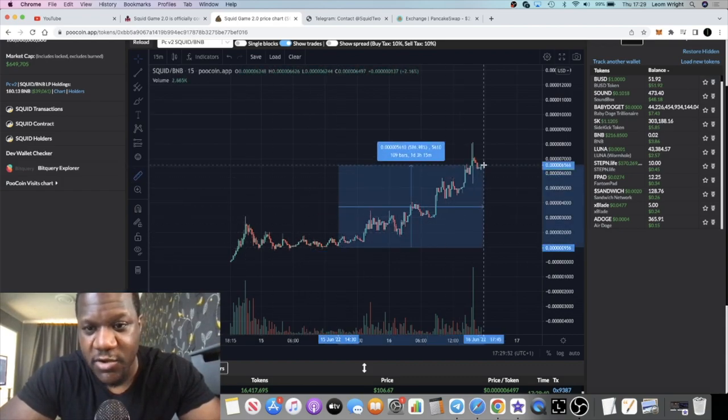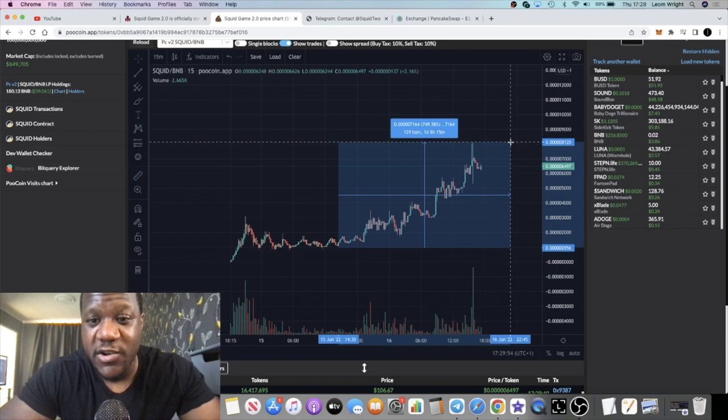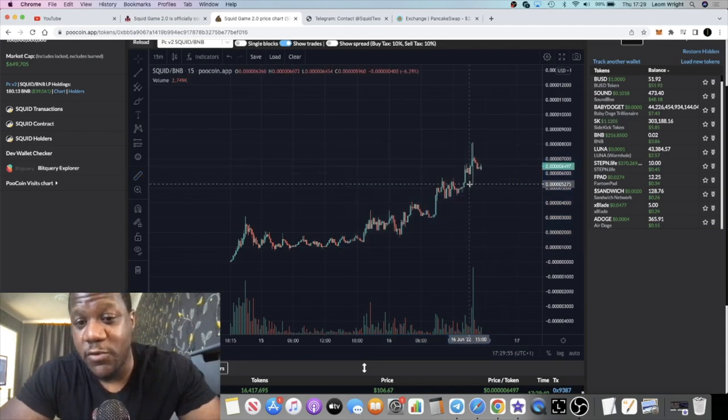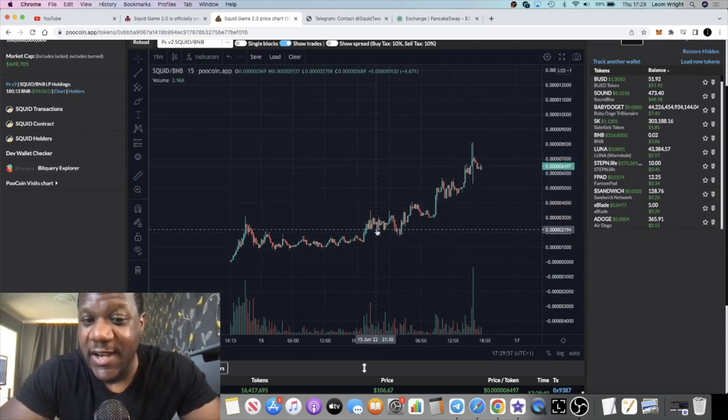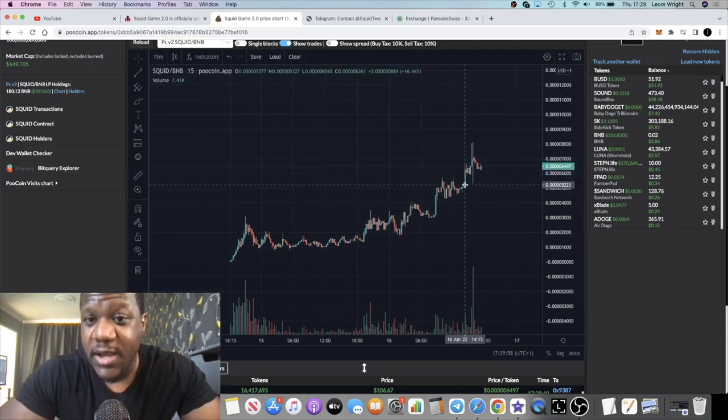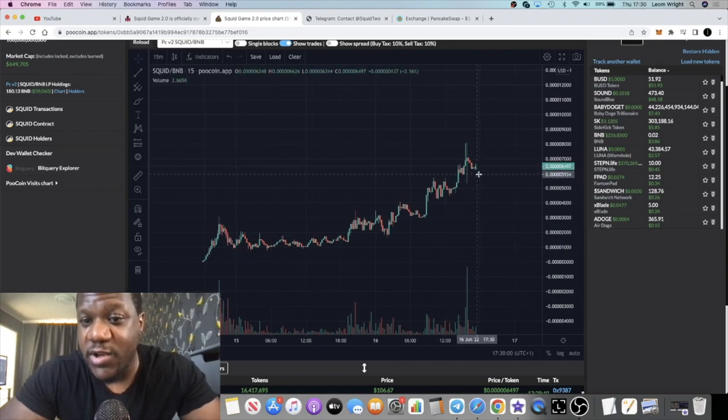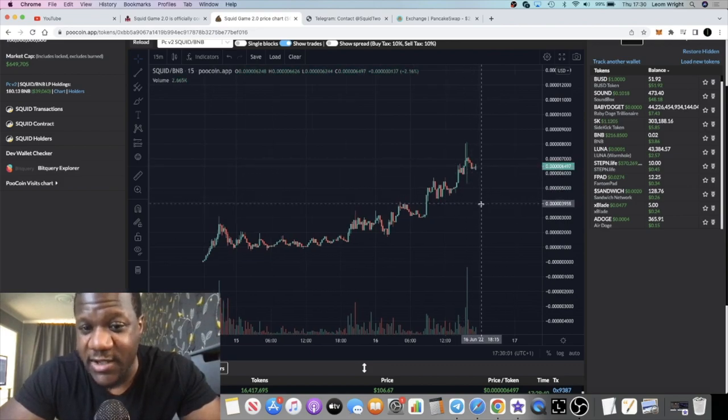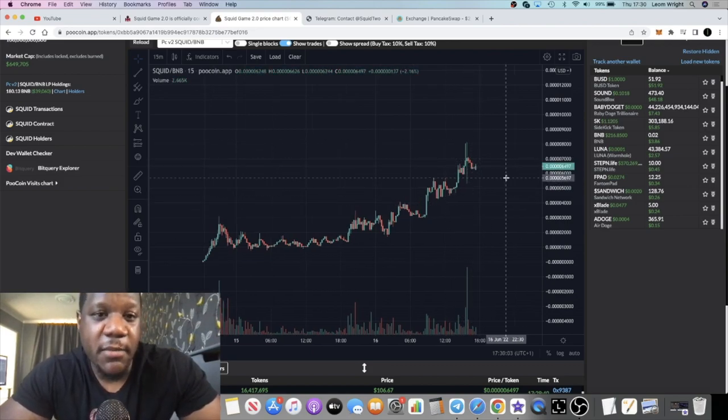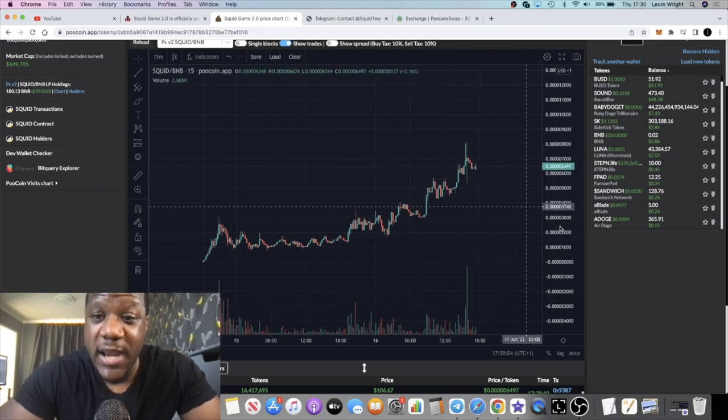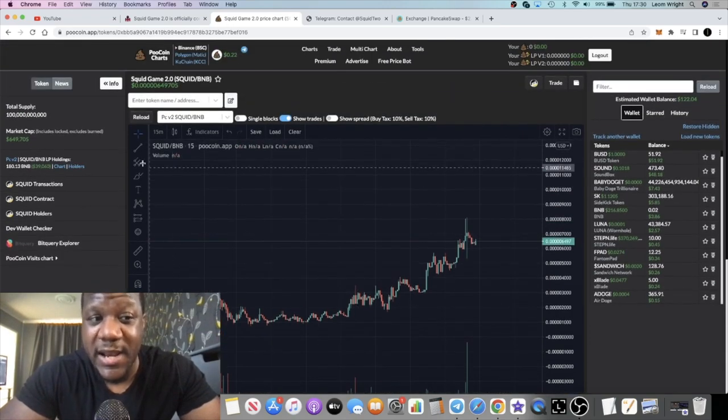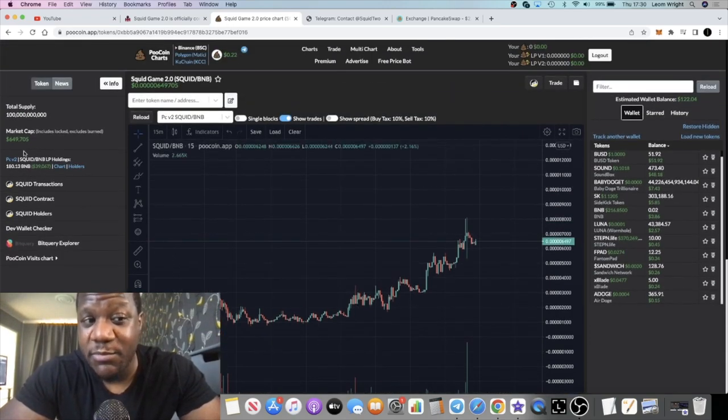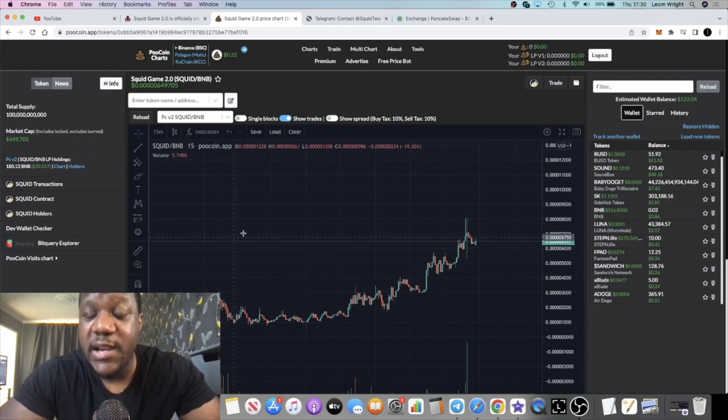Even from this support level right here we're looking at about 700 to 750 percent move. It would have been nice to be in down here and of course you want to be buying pullbacks right, don't get wrecked. This could be a potential moonshot. It's still under a million in market cap at 649k with 39k in liquidity.